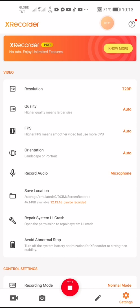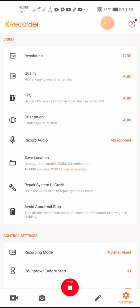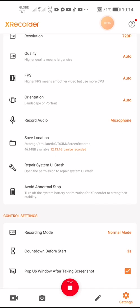If you want your videos to play smoothly, choose a higher FPS, but it will use more CPU. For orientation, you have landscape or portrait options, and there's also an auto option — I just set it to automatic.